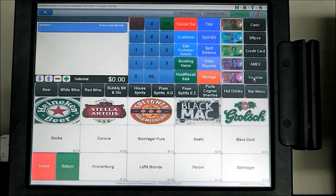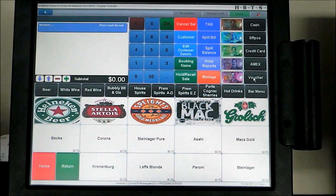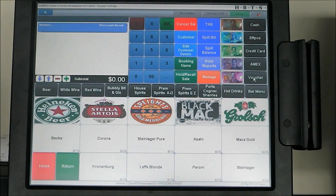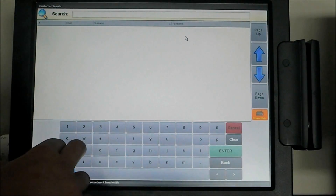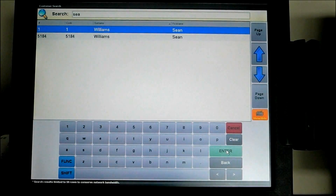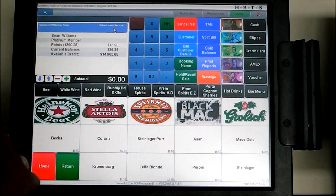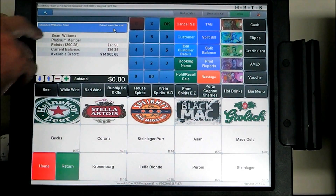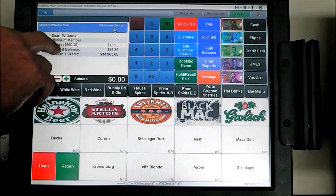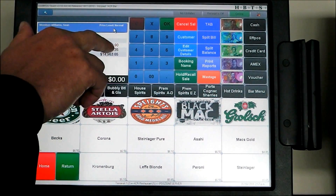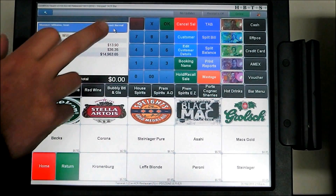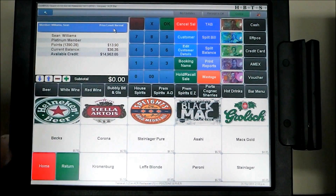Next we are going to look at the SwiftBoss membership loyalty feature sets at the front end. There is another video posted here showing the full breadth of SwiftBoss front end functionality for members, so if you are a membership customer please check that out. We can look up a customer on SwiftBoss — for instance Sean has forgotten his membership card but still wants to get his points. We search S-E-A on a wild search and all the Seans come up. The system confirms it is Sean Williams, a platinum member with 1,390.28 points equalling $13.90, a current balance owing of $36.35, and an available credit of $15,000.